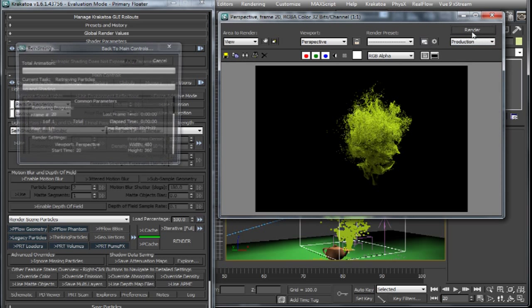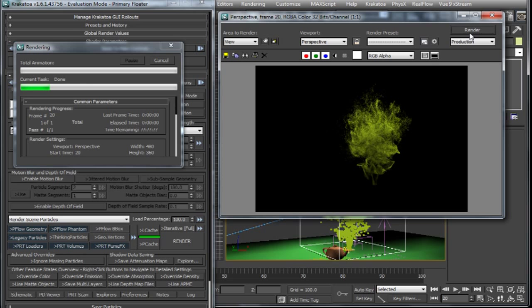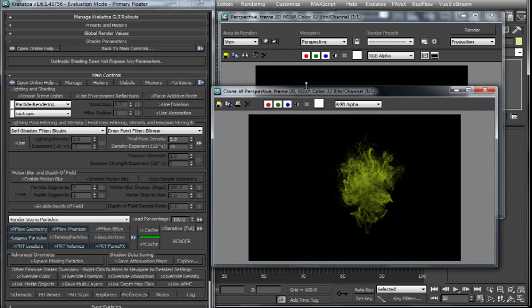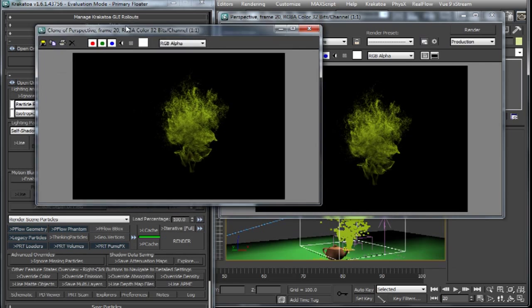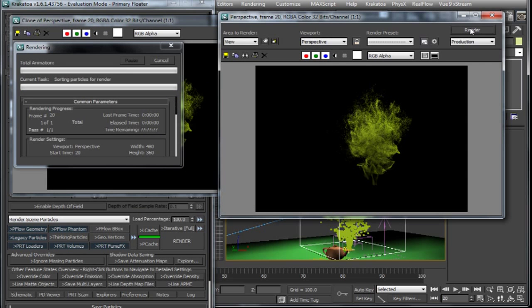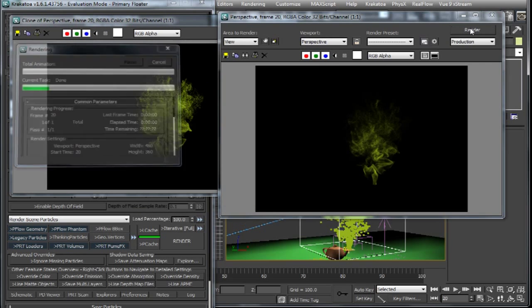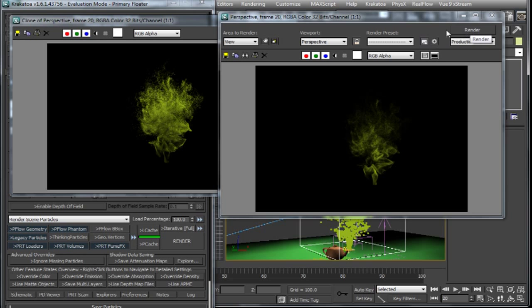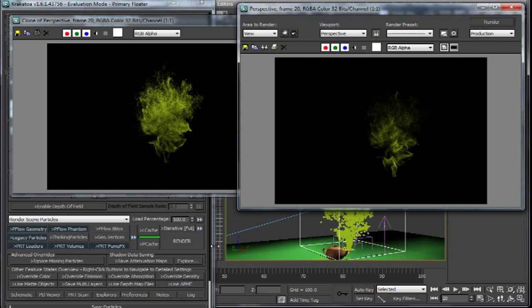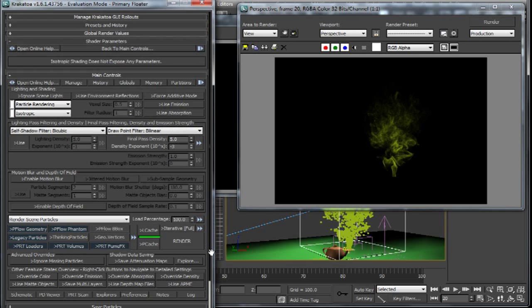If we decrease the exponent from negative one to negative two, the density will decrease from 0.5 of its value to 0.05. If we decrease it to the exponent to negative three, then it will decrease to 0.005 of its original value.